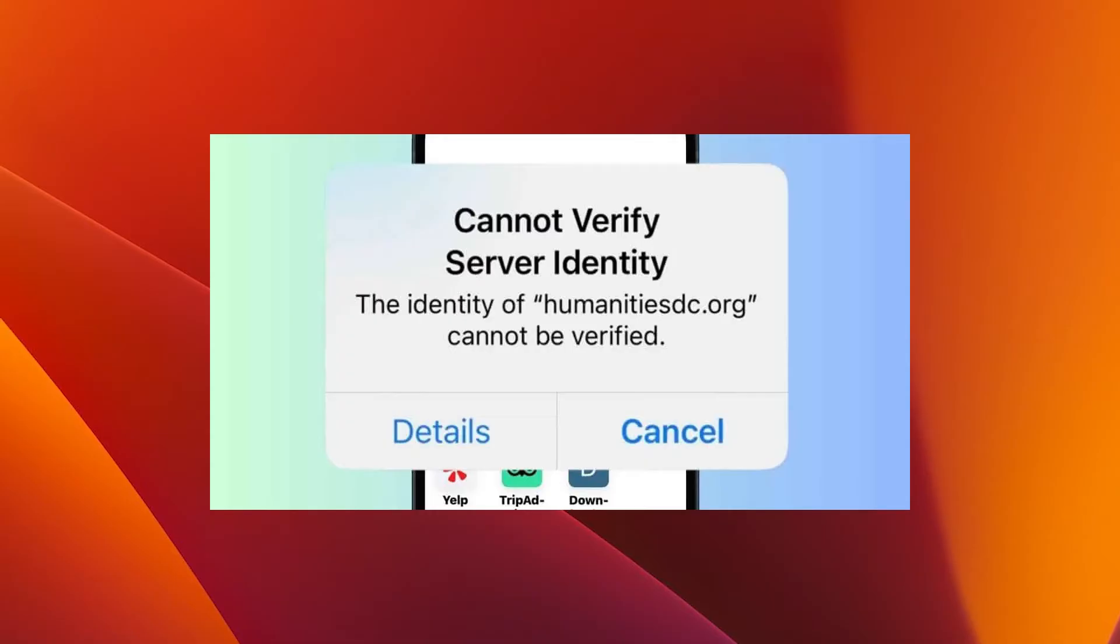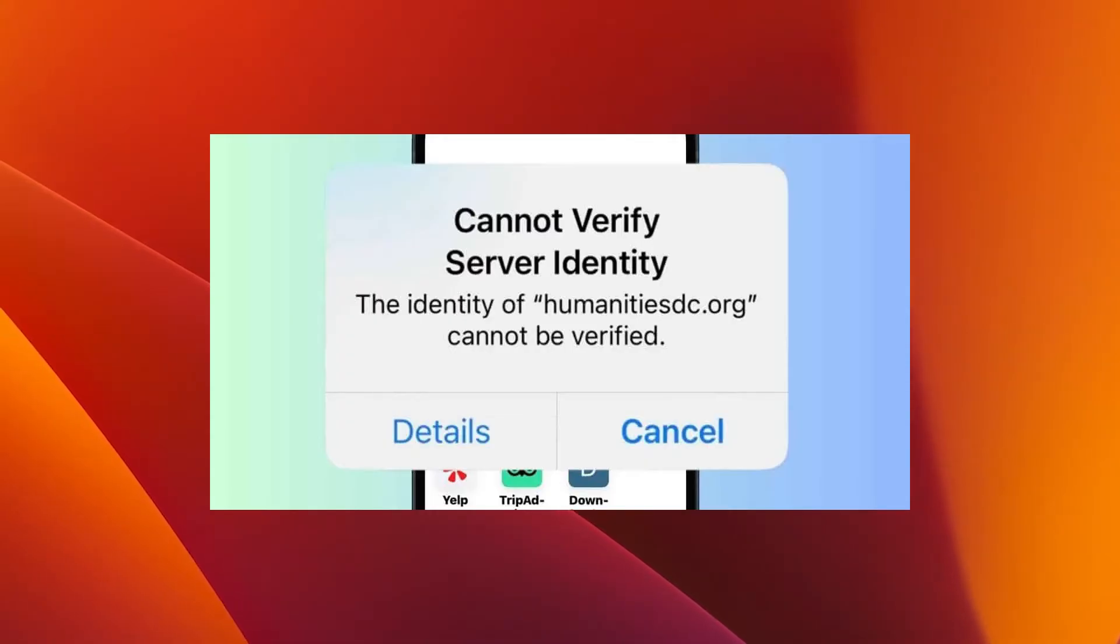Hey everyone, Edward here at the Mac Observer. Today I'm going to show you what to do if you're getting the message 'cannot verify server identity' on iPhone. So here's what you have to do.